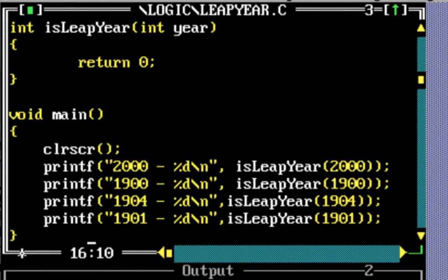In this video, let's write a program to find out if a year is a leap year or not. The logic to find a leap year is very simple.